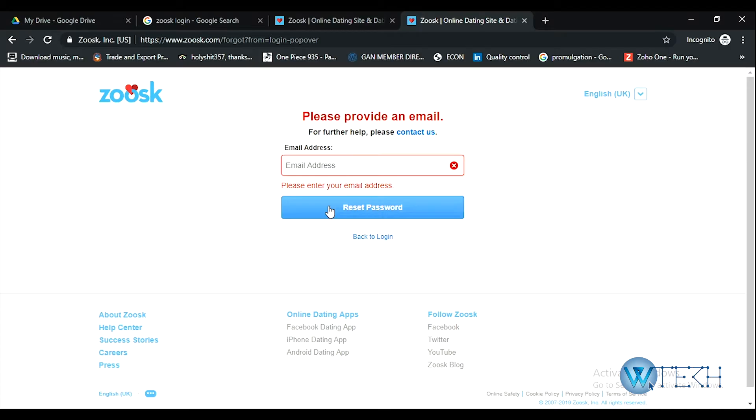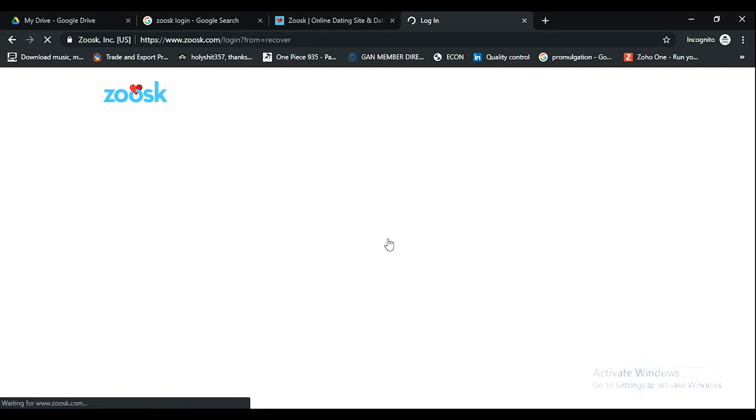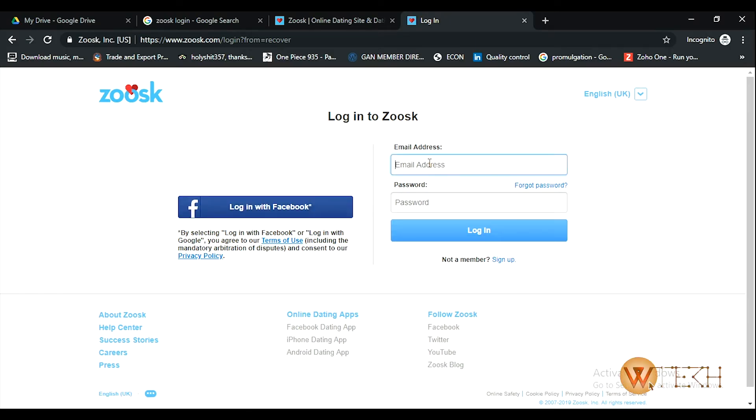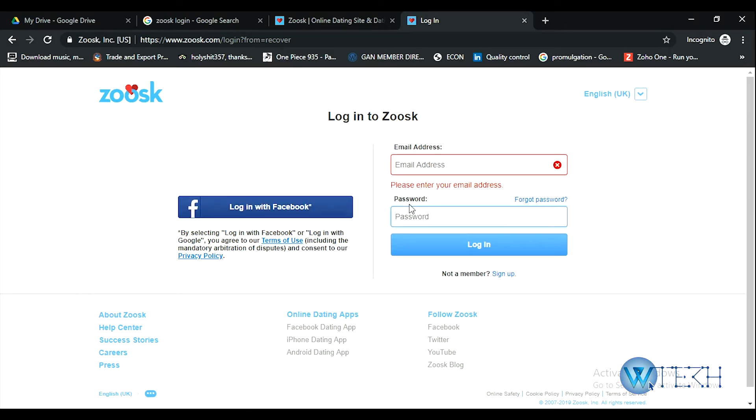Then you'll be able to create a new password and go back to the login. Put your email address here and then put the newly created password.